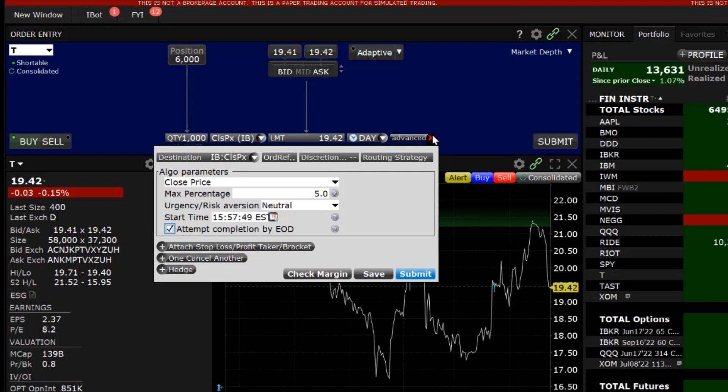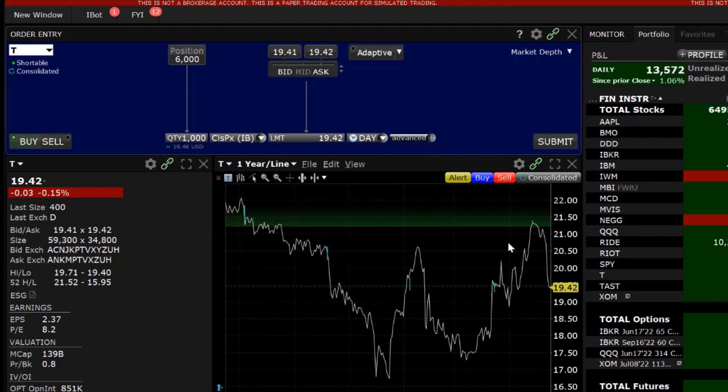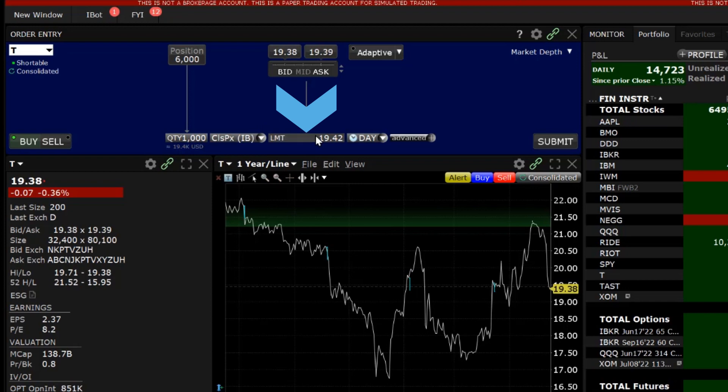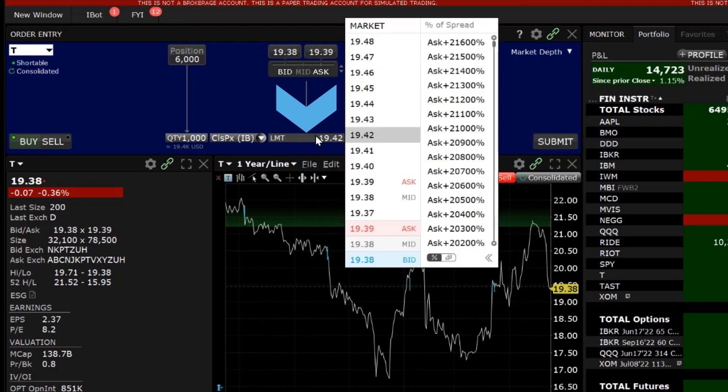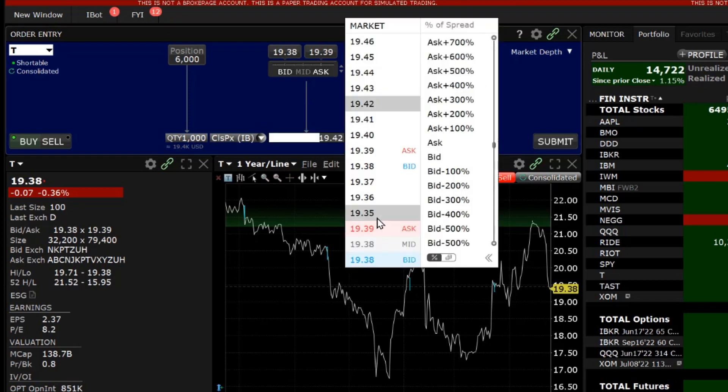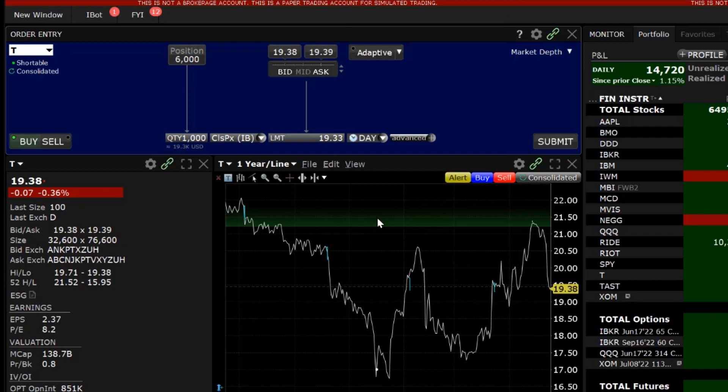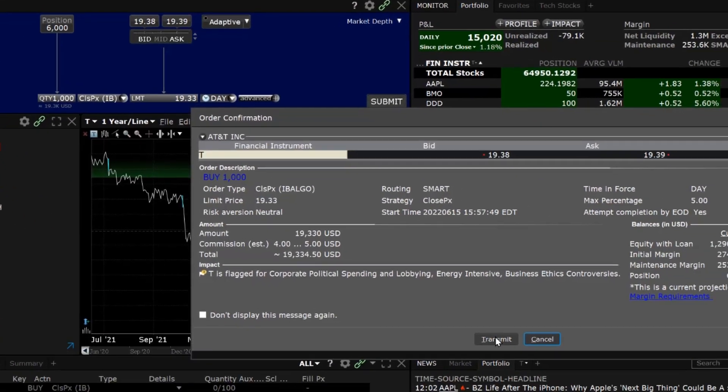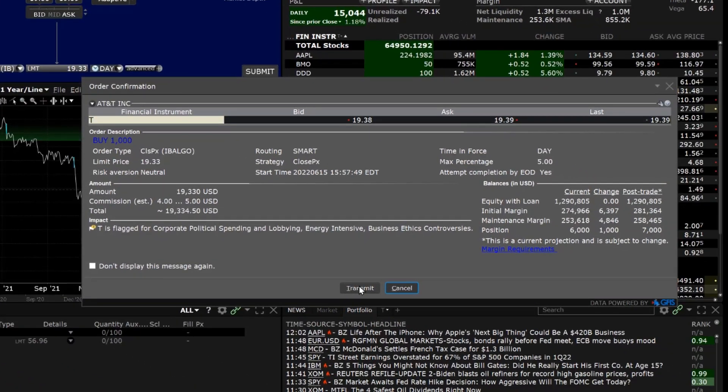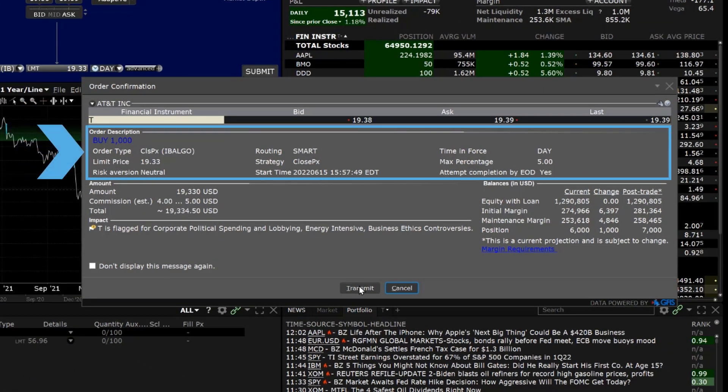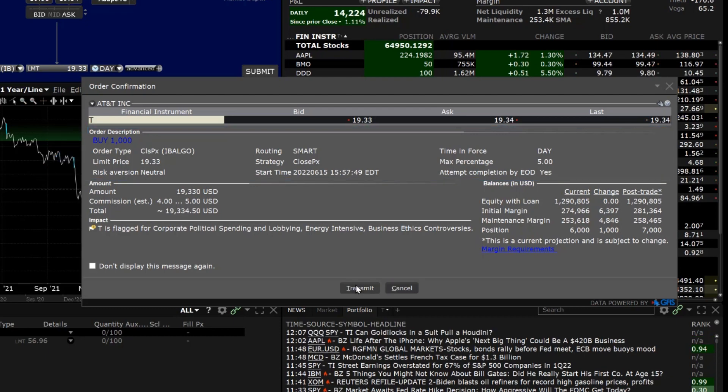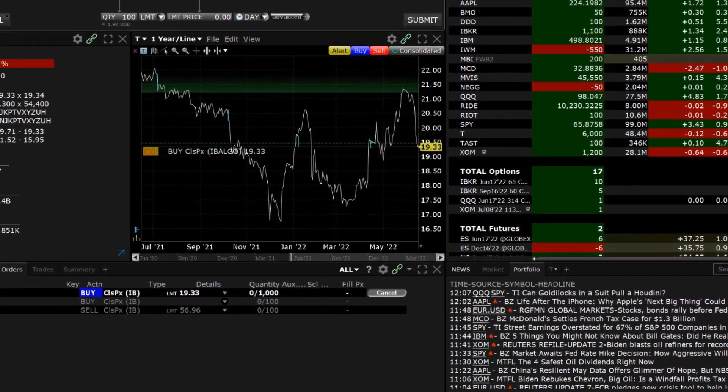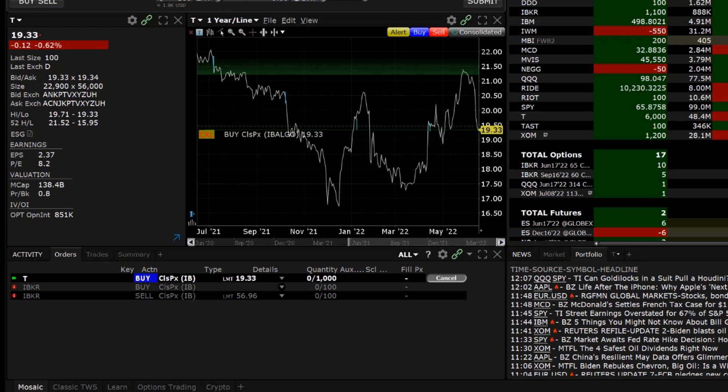When satisfied with the order parameters, exit out of the advanced window and choose either your limit price or trade at the market since both market and limit orders are supported by the closing price algorithm. When ready click submit on the order entry panel. An order confirmation window will appear with a summary of the order and parameters. When ready click transmit and the order will appear in the activity window with closing price in the type column.